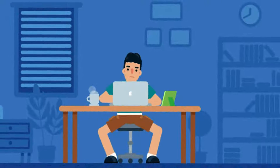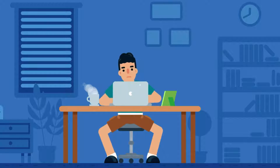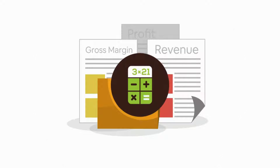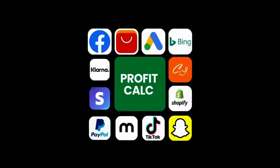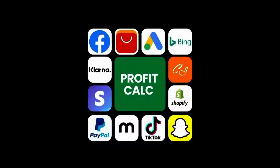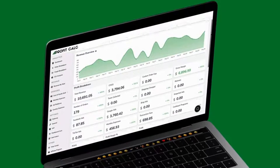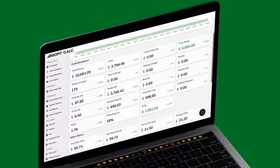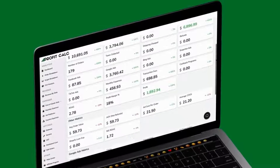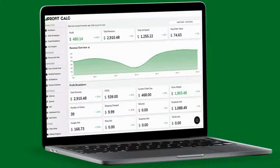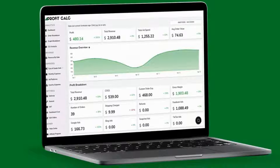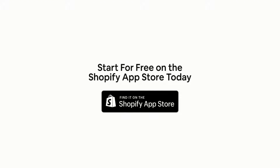Have messy spreadsheets kept you from growing your business? Discover ProfitCalc, the affordable and easy to set up Shopify app that crunches your numbers in just one click. It automatically syncs with all your accounts and expenses to calculate your profit, displaying everything in an easy to read dashboard so you understand your business in real time. Start for free on the Shopify app store today.